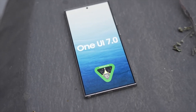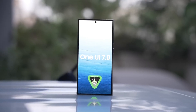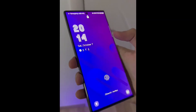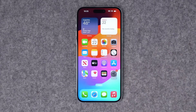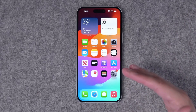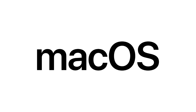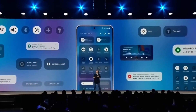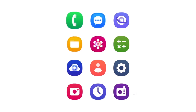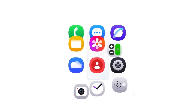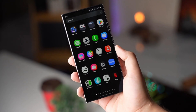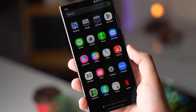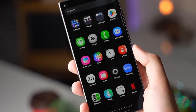One UI 7.0 isn't just about functionality — it's about redefining aesthetics. The interface borrows heavily from iOS and macOS, blending their design philosophy with Samsung's unique vision. Rounded icons, 3D effects, and a refreshed gallery icon featuring a vibrant rainbow-colored flower design are just the beginning.